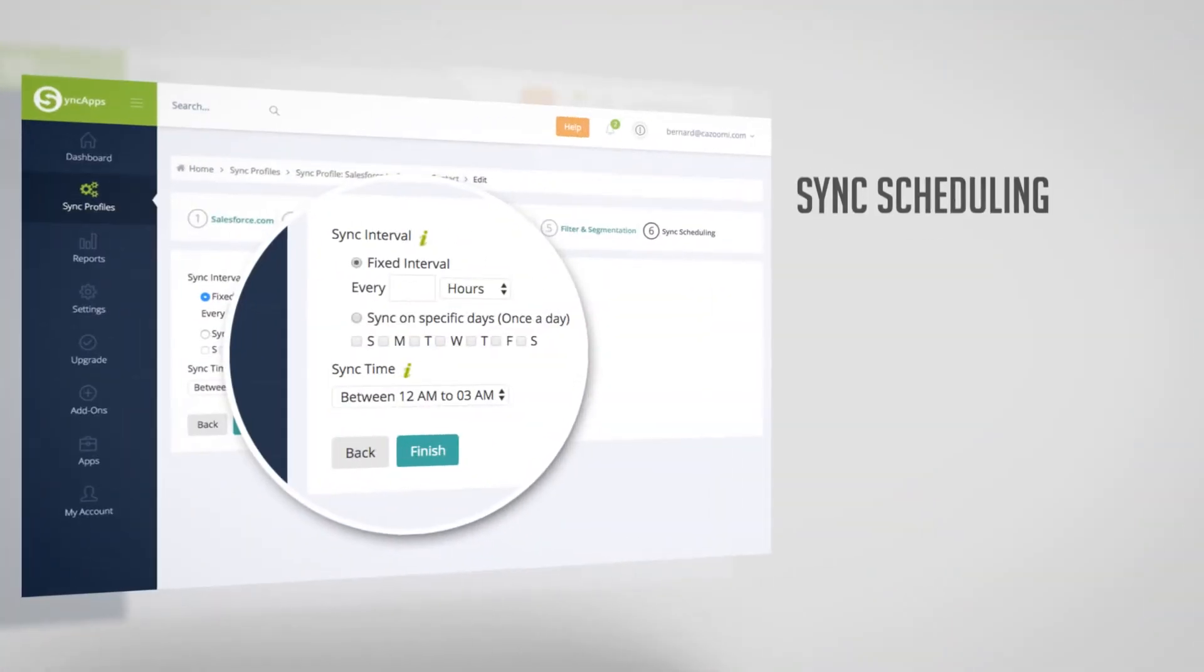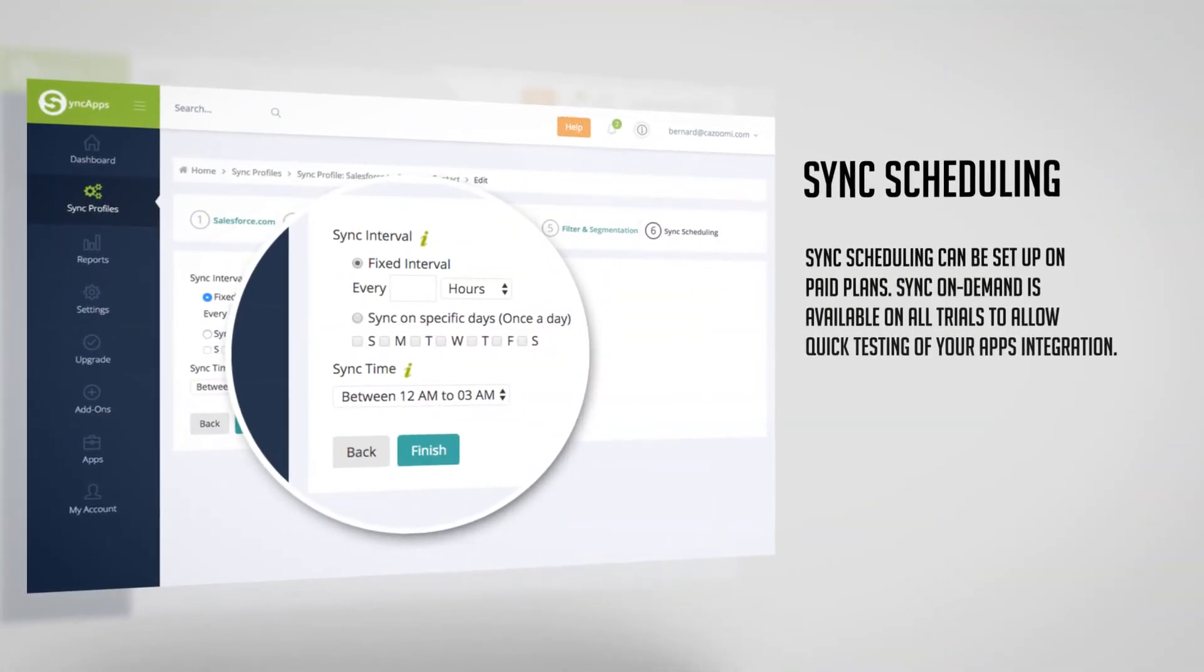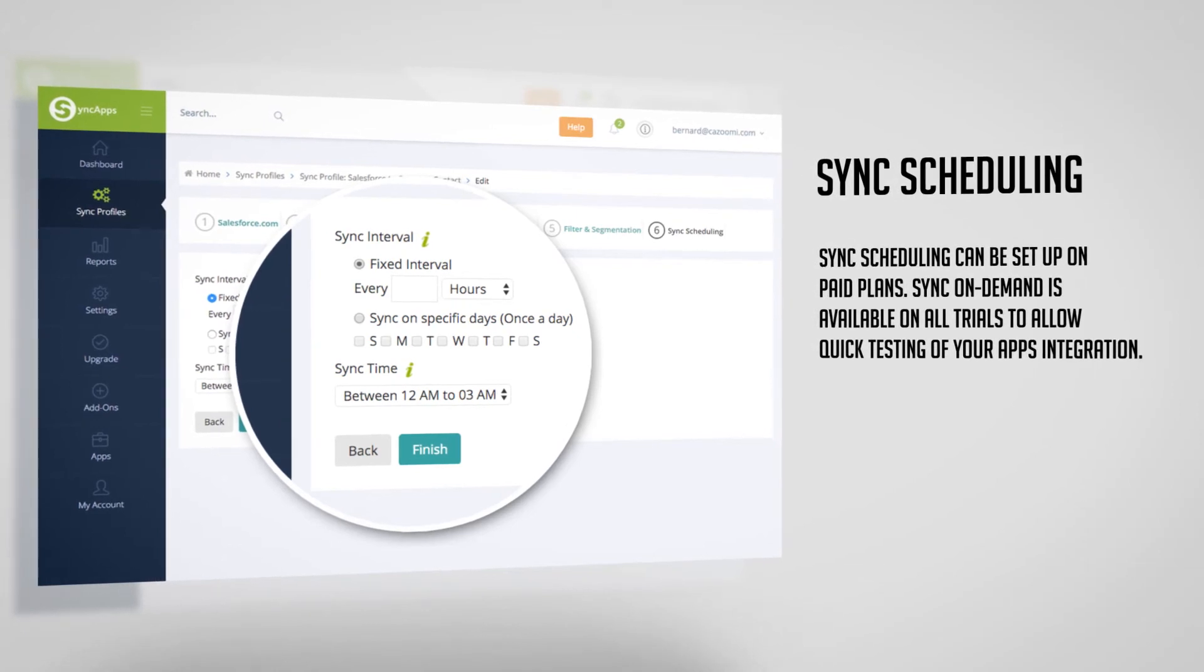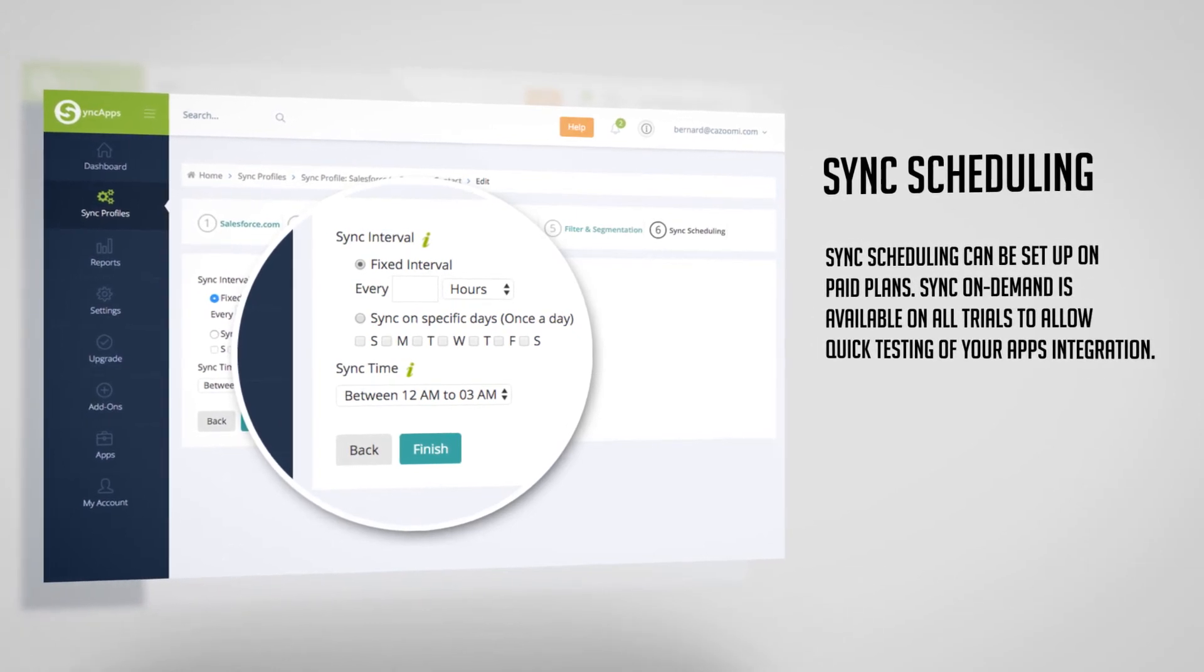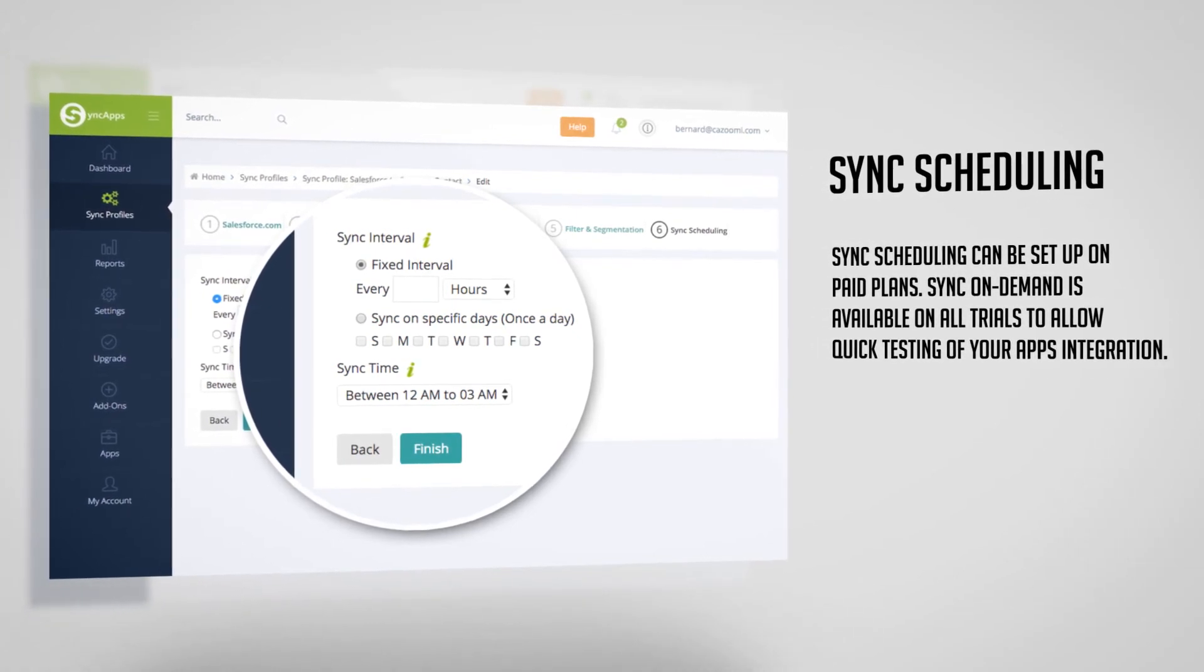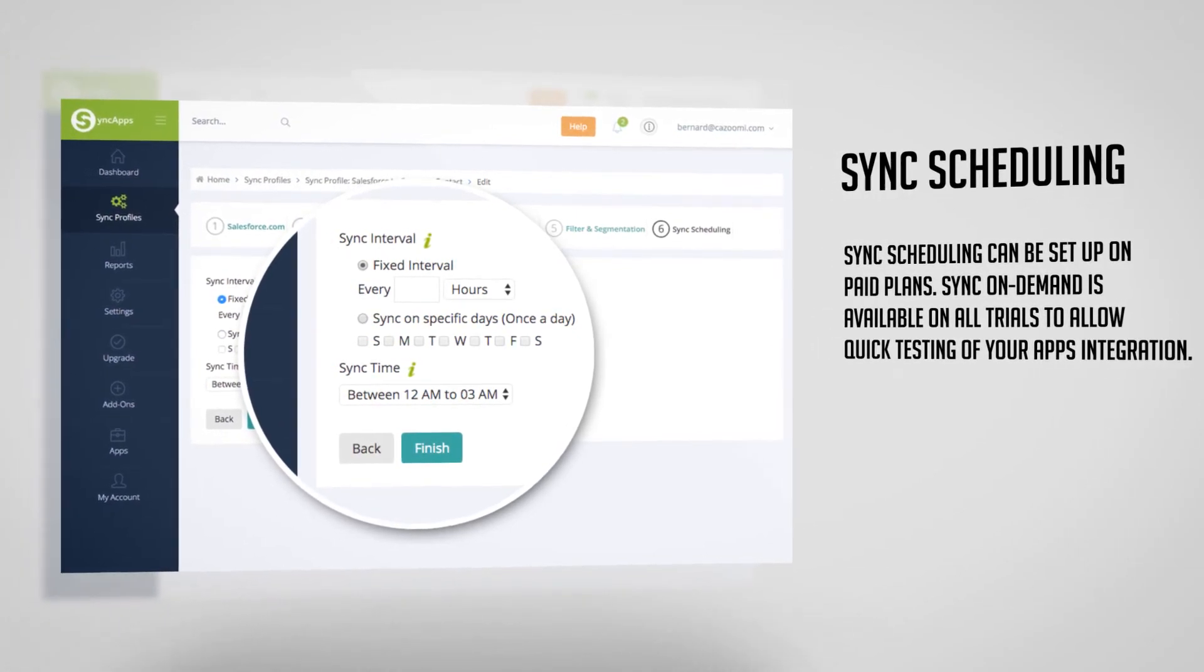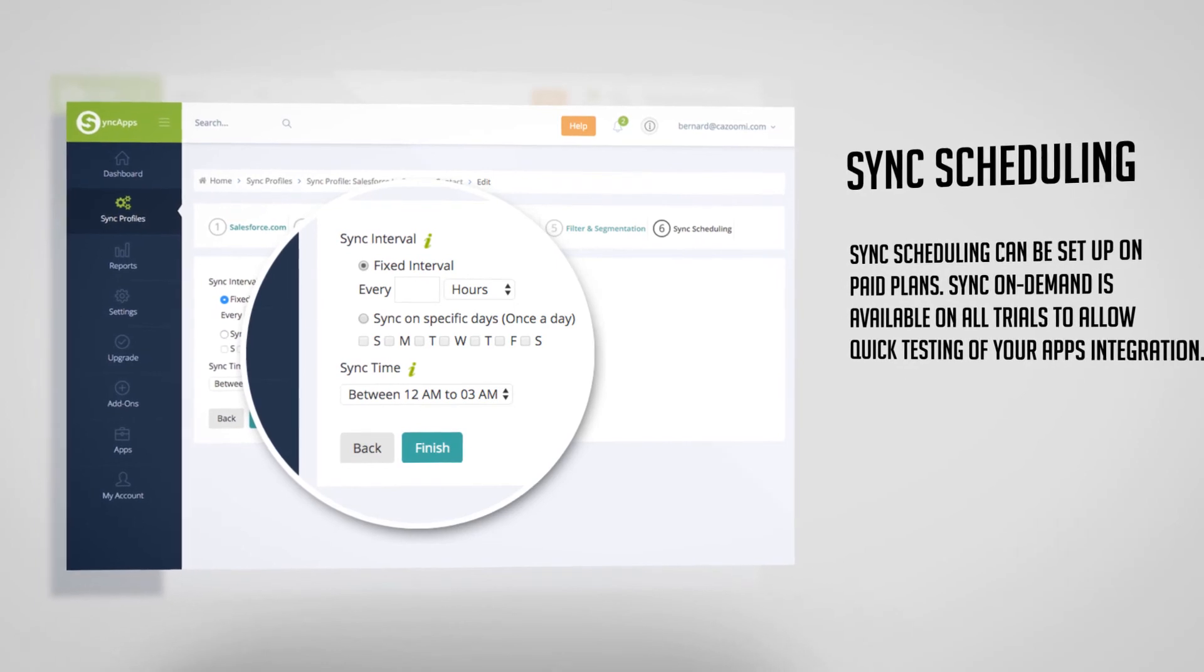And the last step is Sync Scheduling. Sync Scheduling can be set up on paid plans. Sync On Demand is available on all trials to allow quick testing of your app's integration.